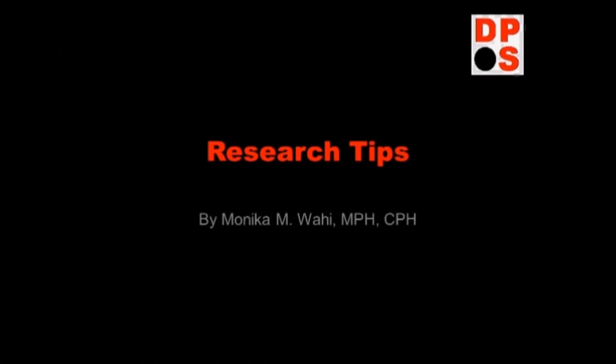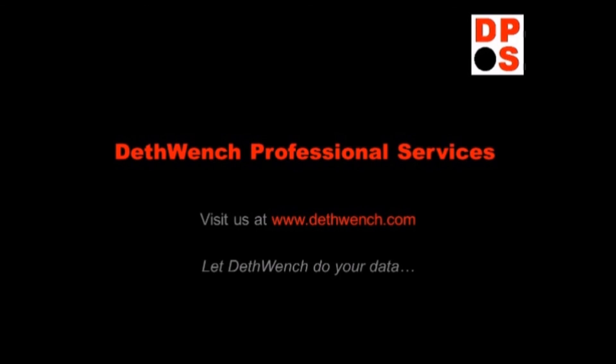If you like these research tips, visit us at deathwench.com and let Deathwench do your data.